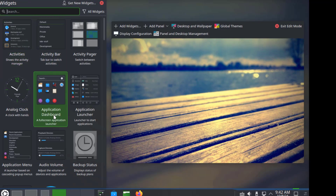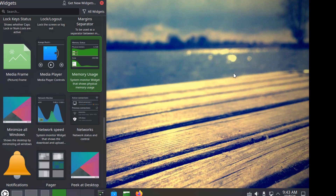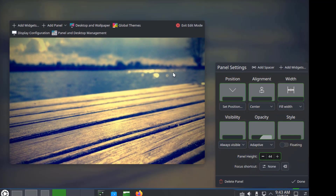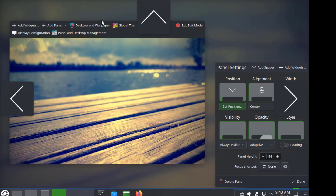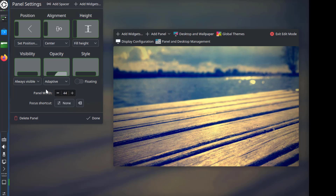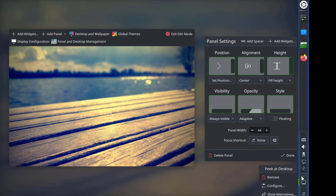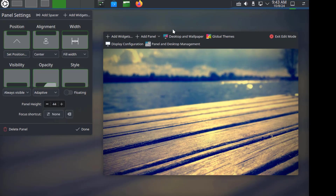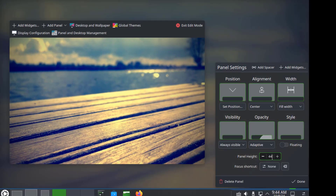I'll right-click the panel. I can add widgets or get new widgets. I'll click Show Panel Configuration — these are the panel settings, including Position, Alignment, Visibility, Opacity, and Style. You can change the position of the panel on the screen by clicking Position and using the arrows. For example, you can move the panel to the left, right, top, or leave it at the bottom. You can also change the panel height.